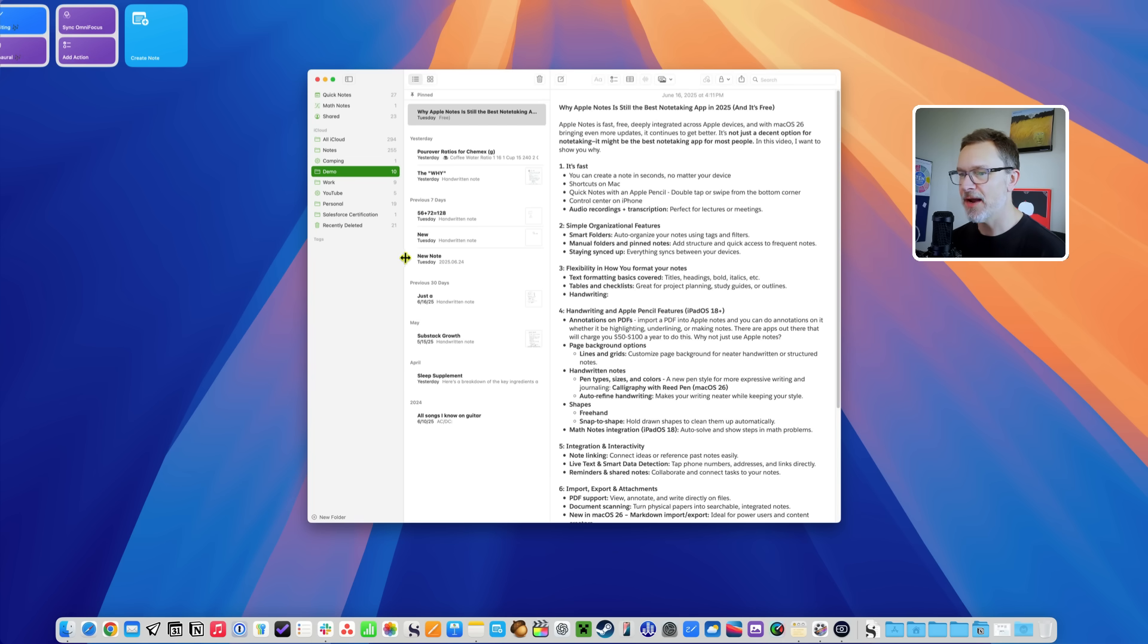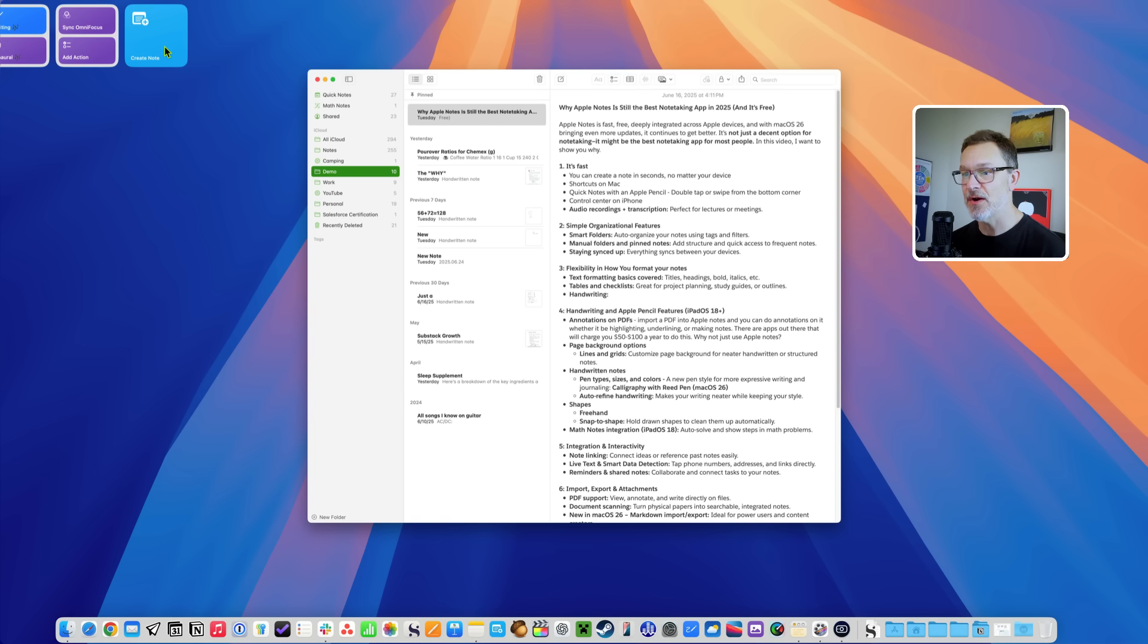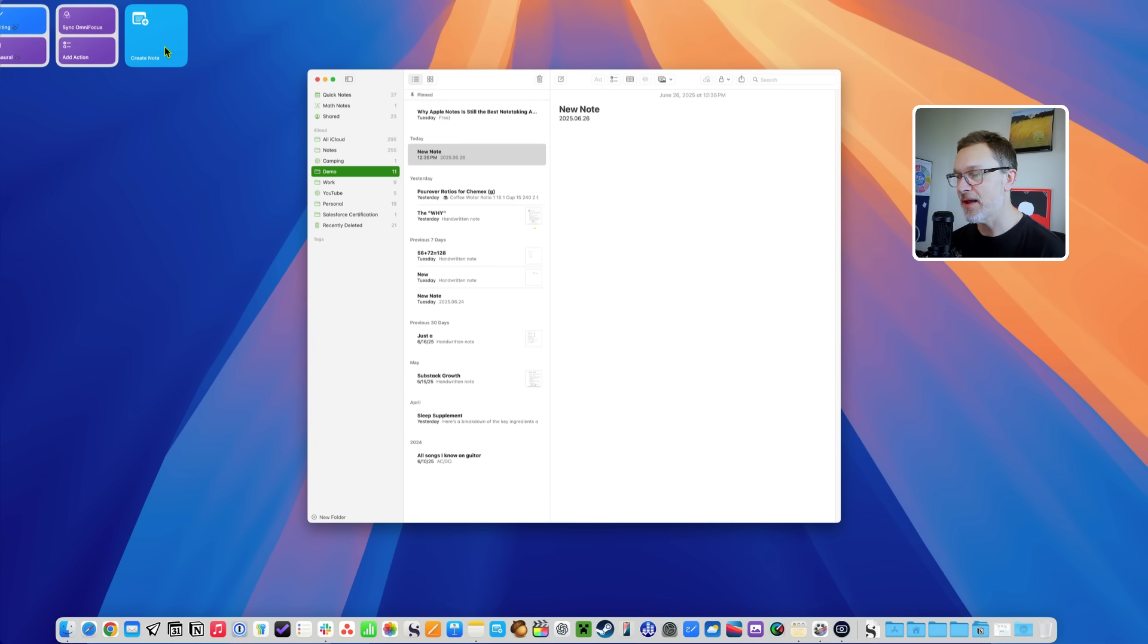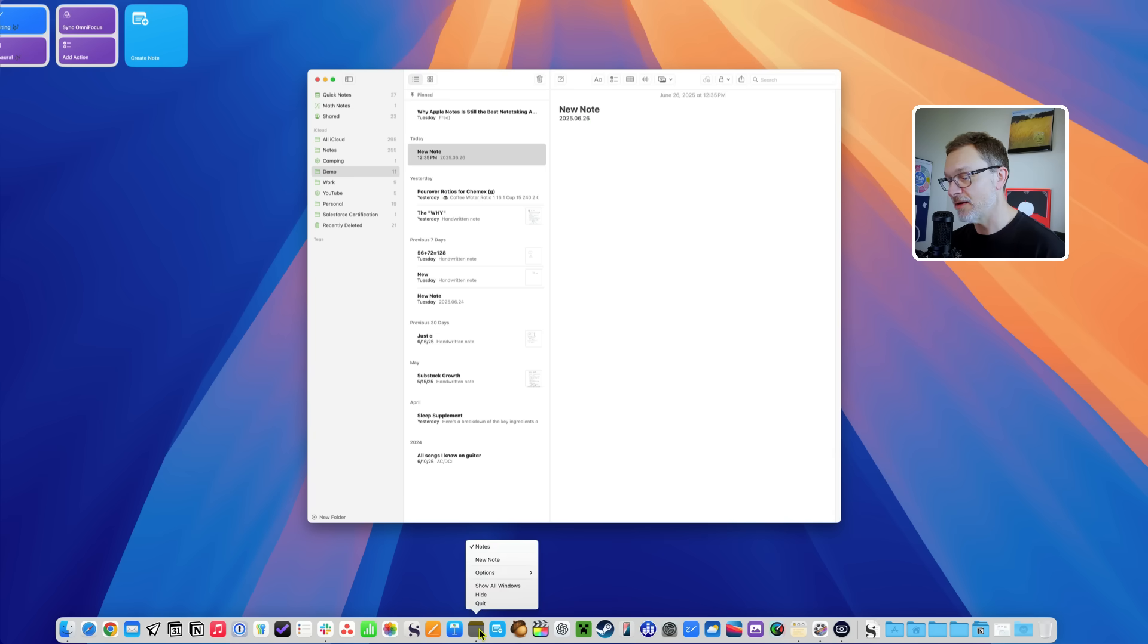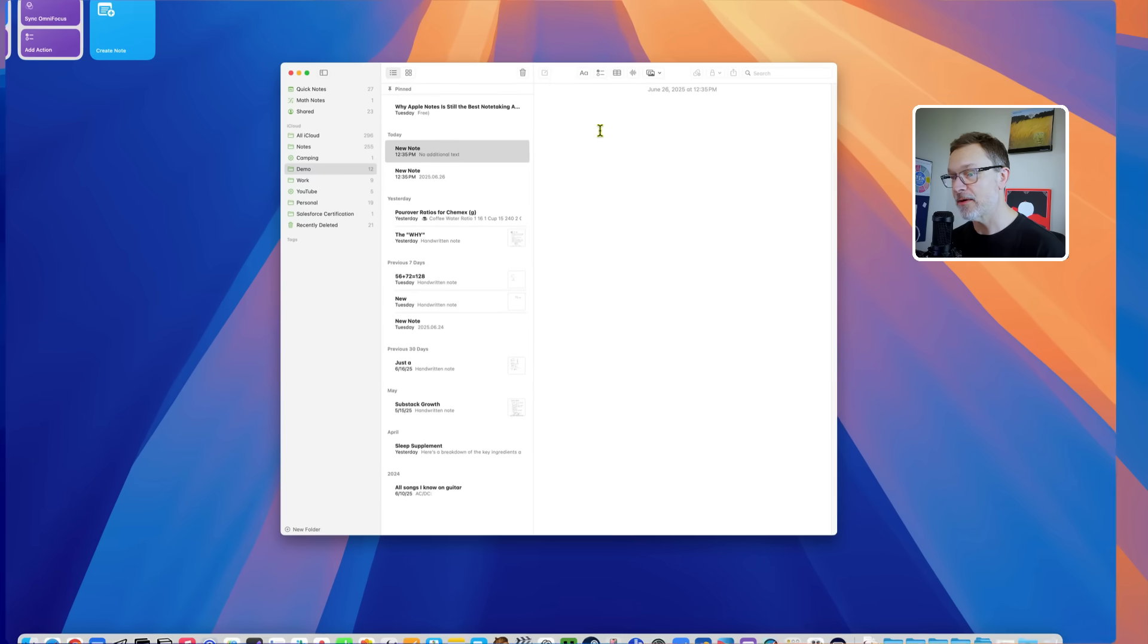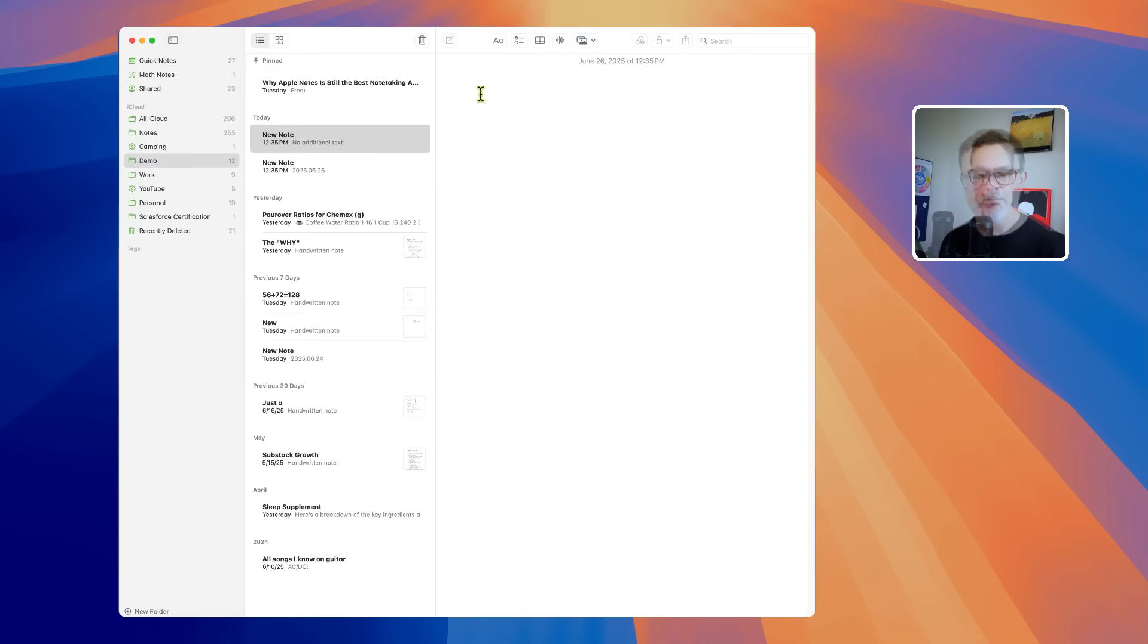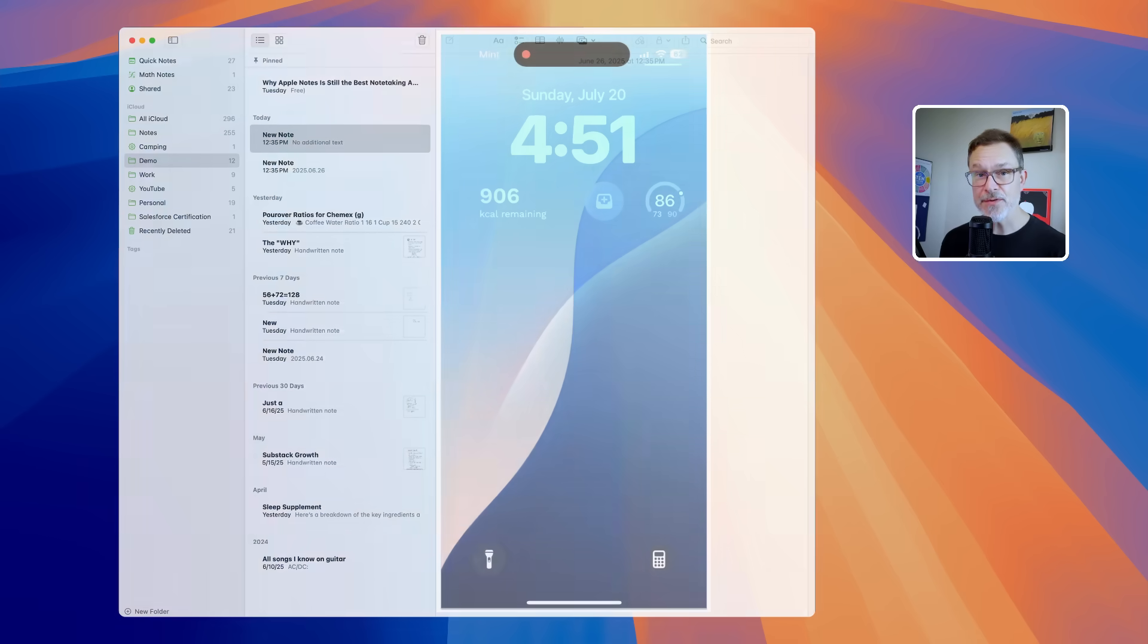For example, here on the Mac I've got a shortcut set up on my desktop that just says create note, and when I click that I get a new note with the date. Well you don't have to build a shortcut, you could just right-click on the icon in your dock and click new note there, and there you go.